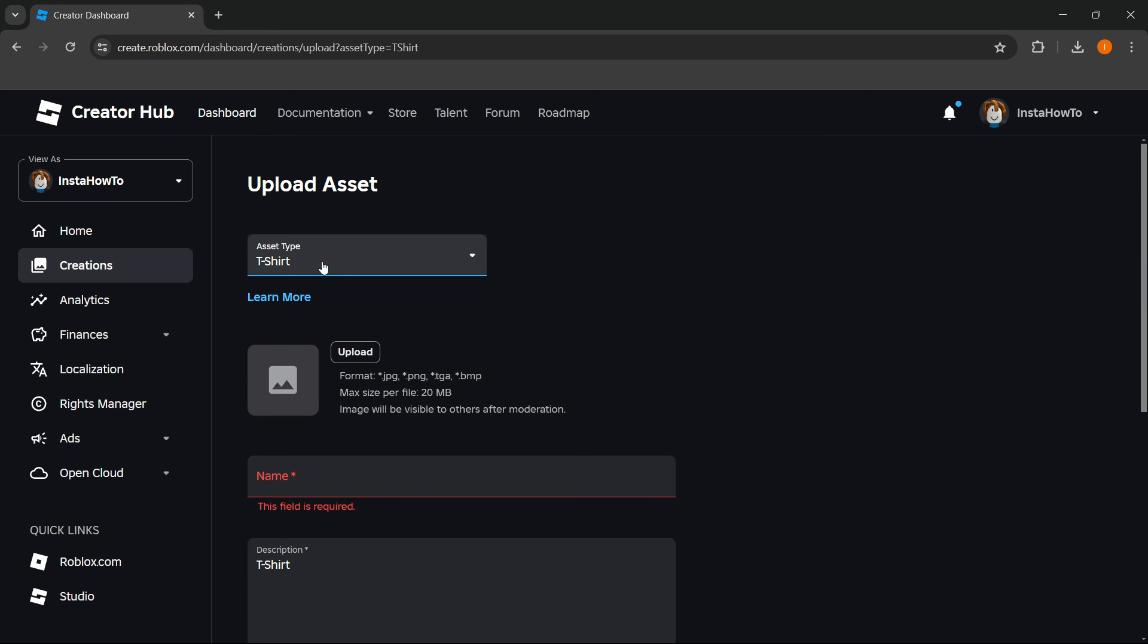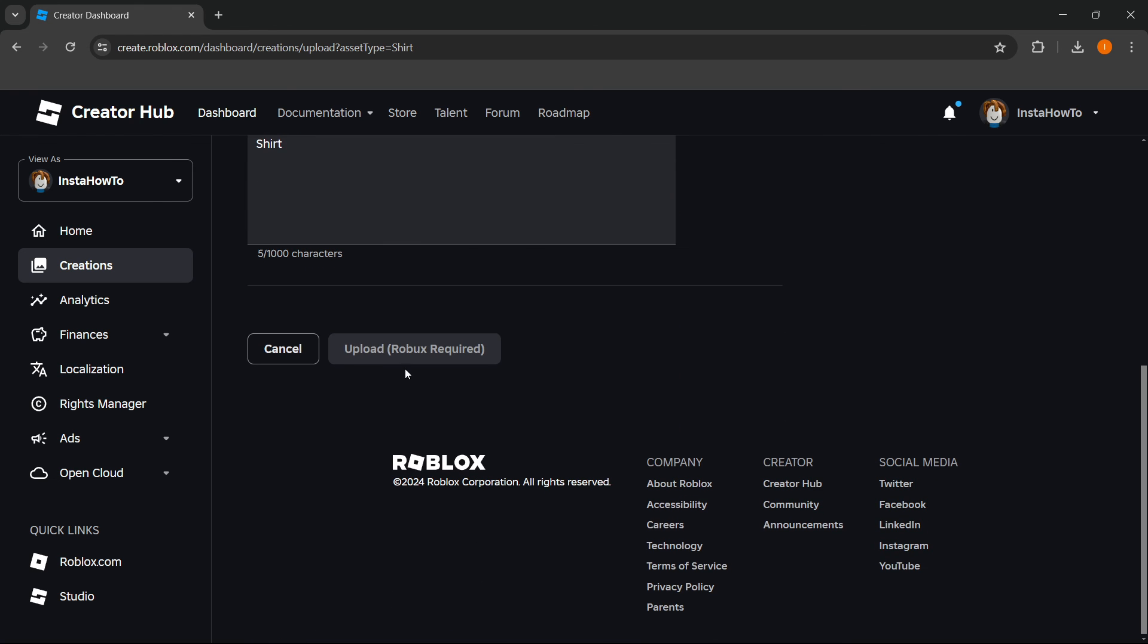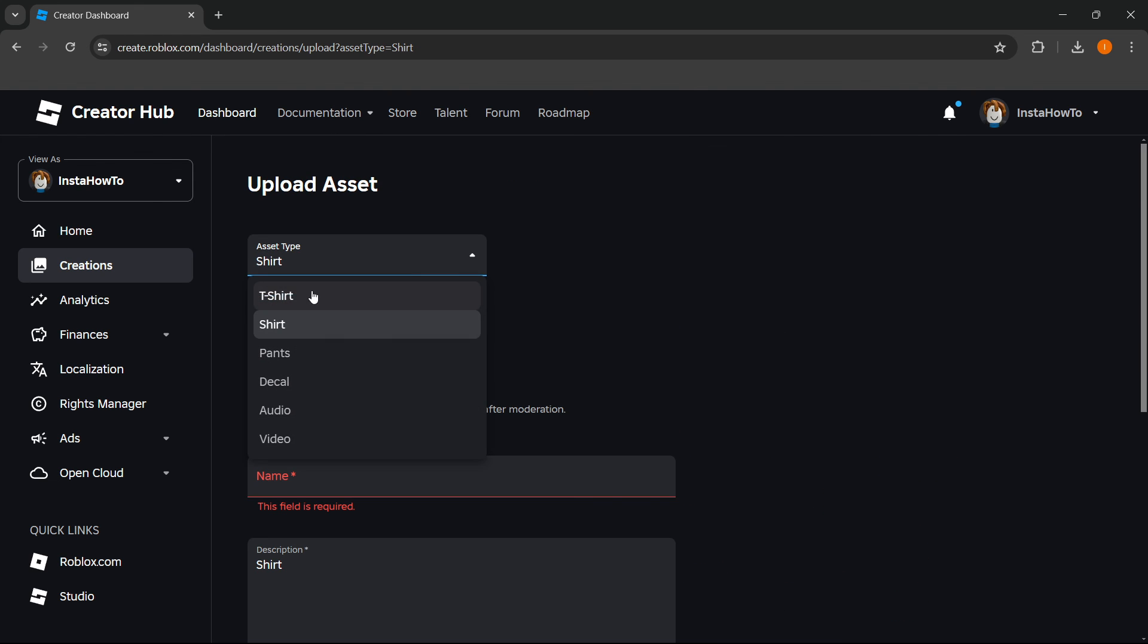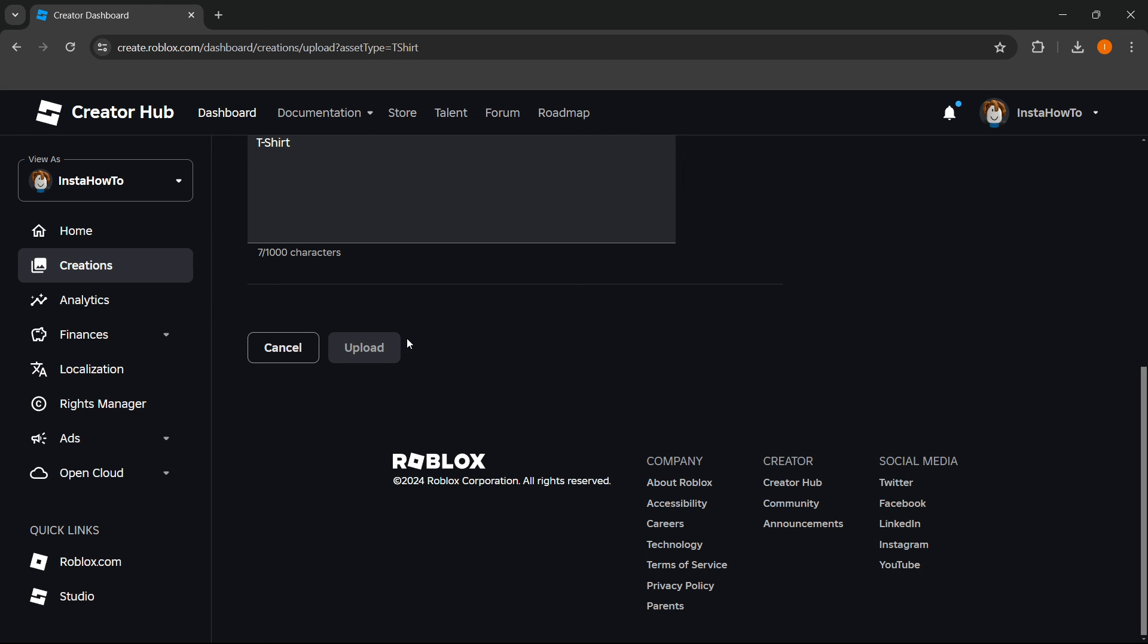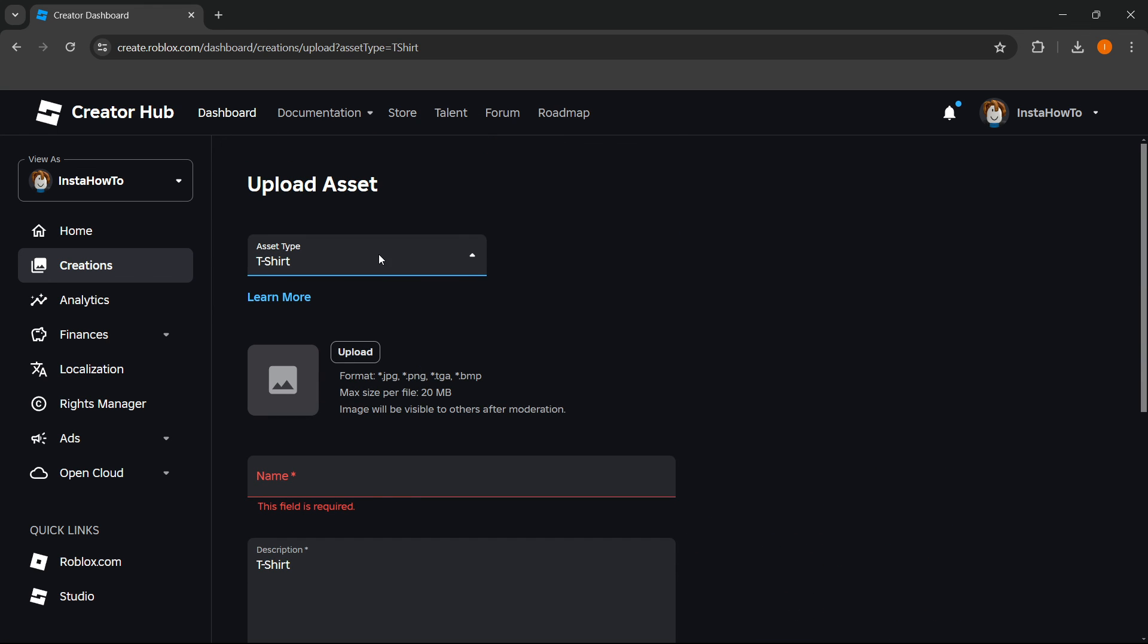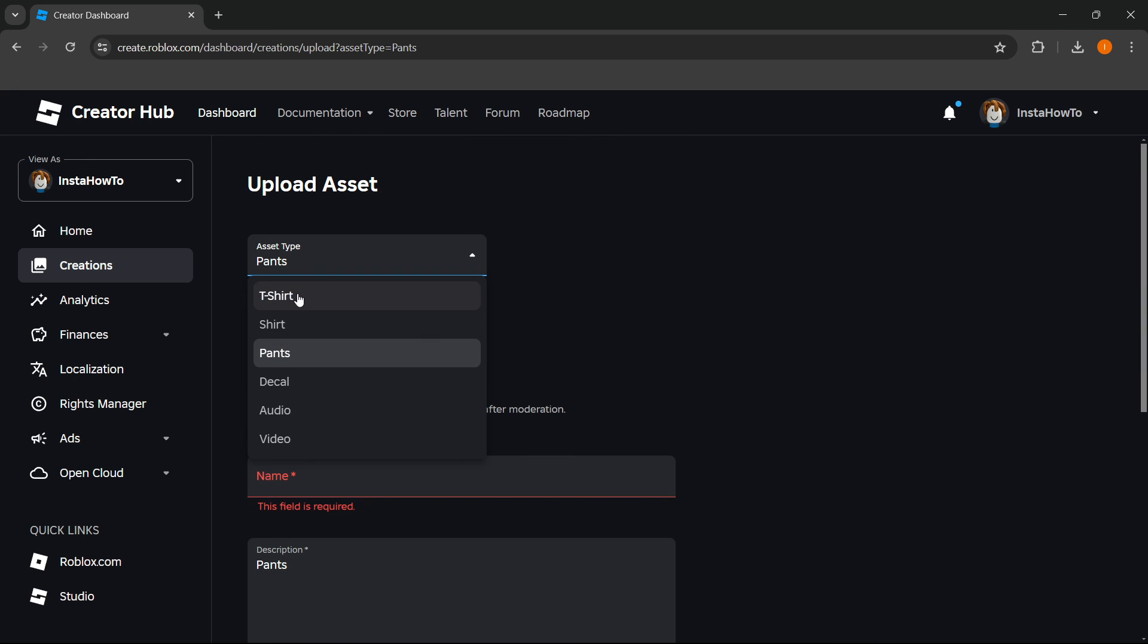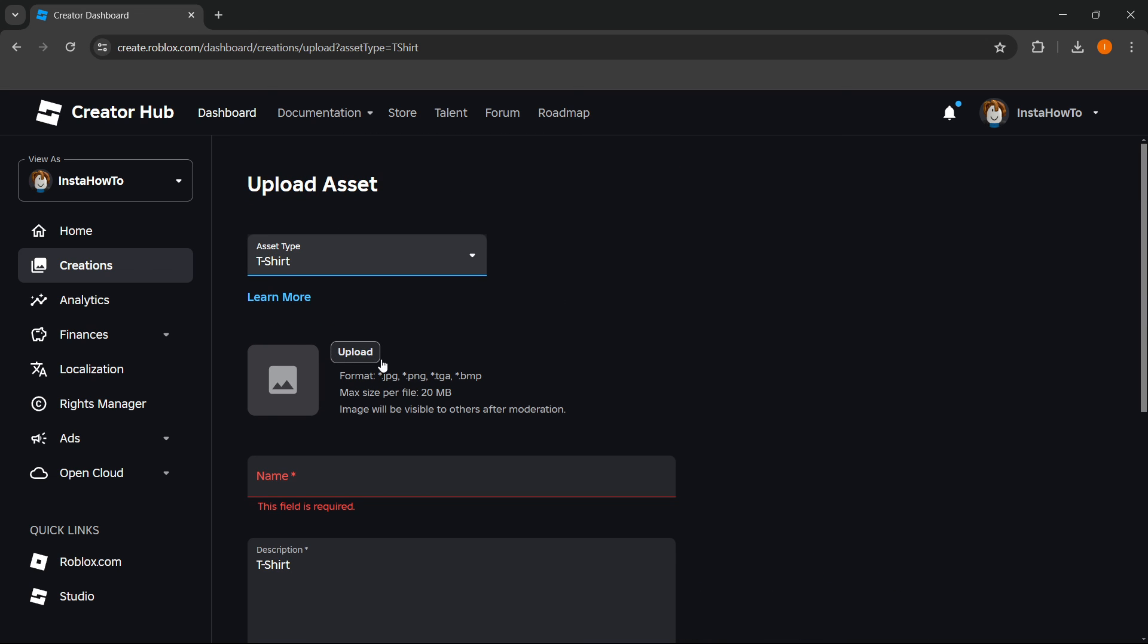Just a quick reminder: if you're uploading a shirt, it does require Robux, but if you go to t-shirt, it doesn't require you to use any Robux. Same goes for some of the others, but a t-shirt is basically free to upload and you don't have to pay anything. I hope this video helped you out.